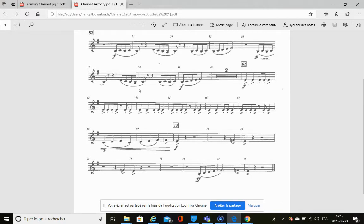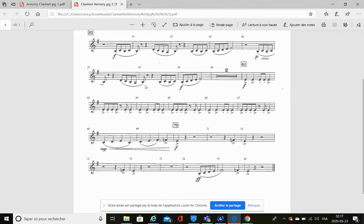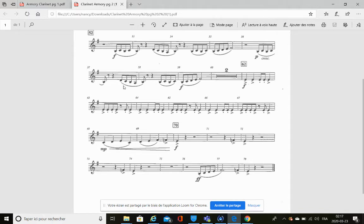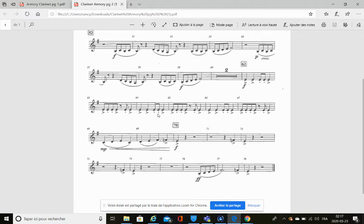Now this curved line here, what is the name of this curved line? It is a slur and it means that you tongue on the first note and you play all the other notes without tonguing.